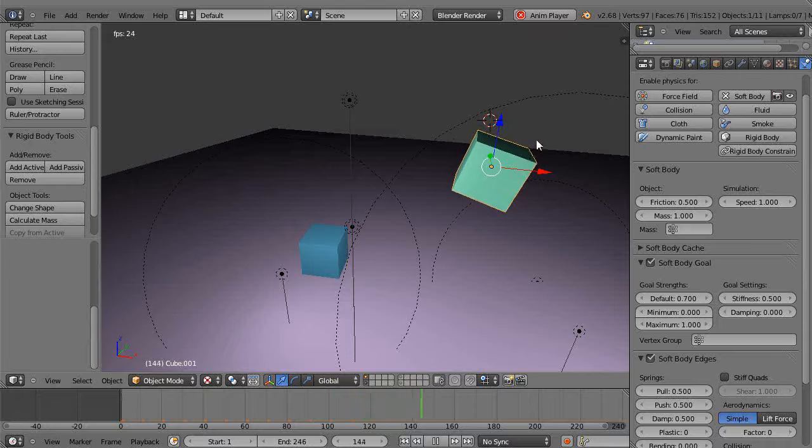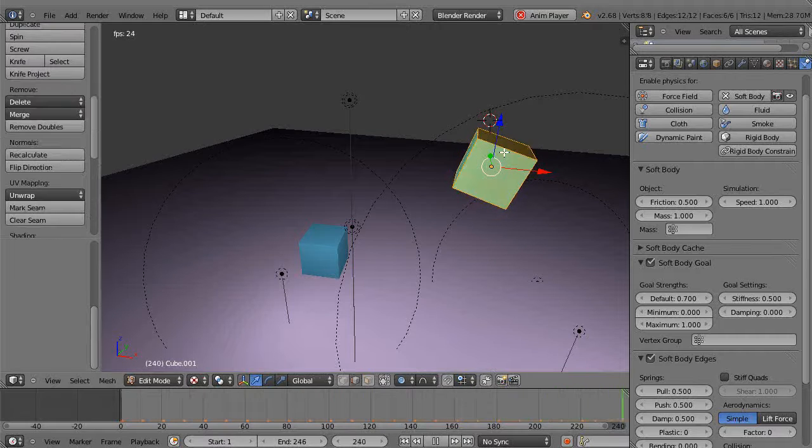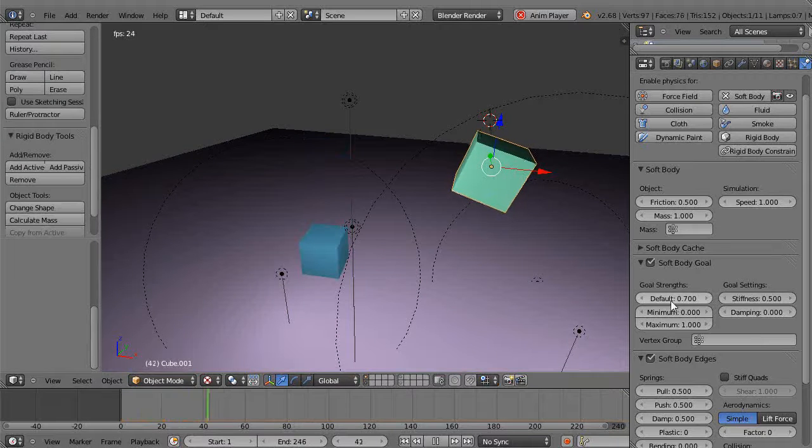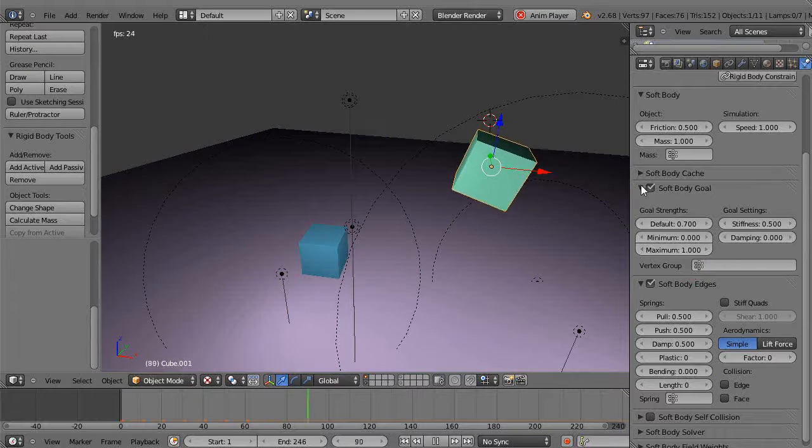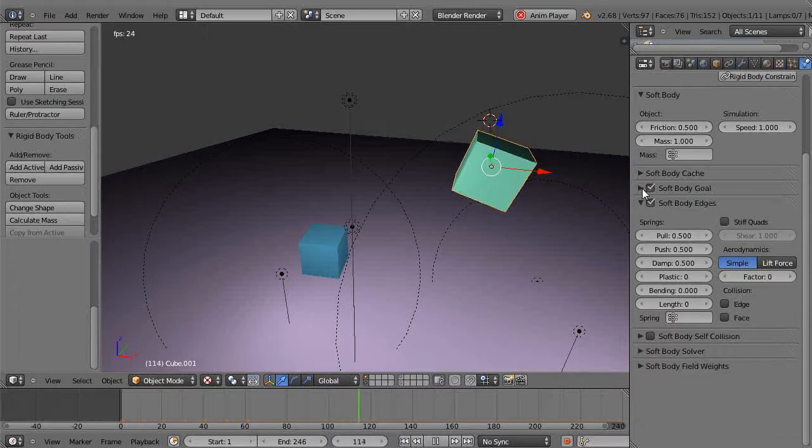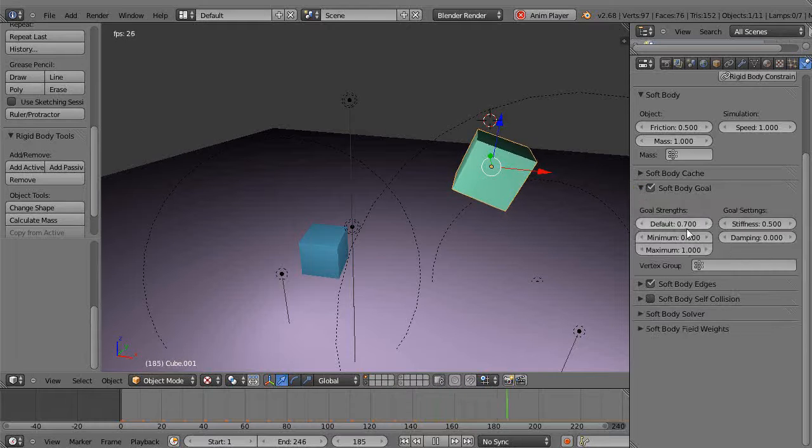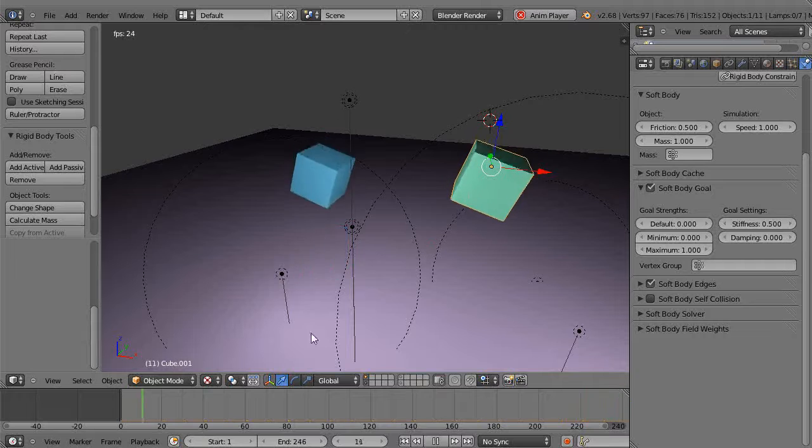Most of the time I won't use this in conjunction with vertex groups, but right now we won't. So to get past that initially, you can just come over here to this Goal Strength - that's under the soft body goal setting down here. Yours is probably closed up. Just take the default and crank it down to zero.